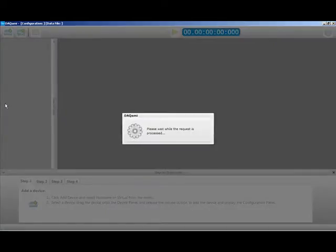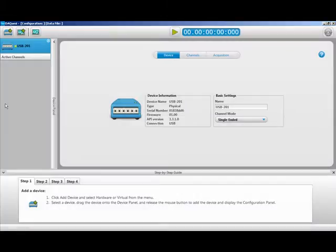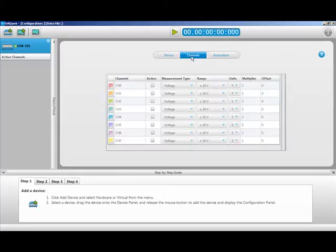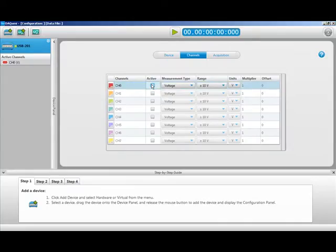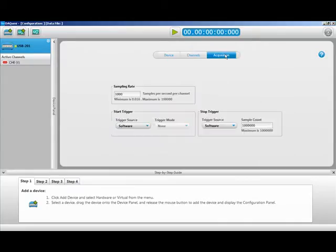Next you will need to configure your USB 201. First you will need to enable the channels you will be using — today we will be using channel 0. You can also set up the acquisition parameters here as well. We will leave them at the default values for this video.